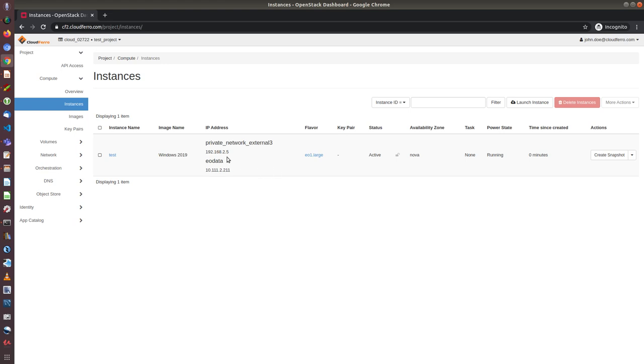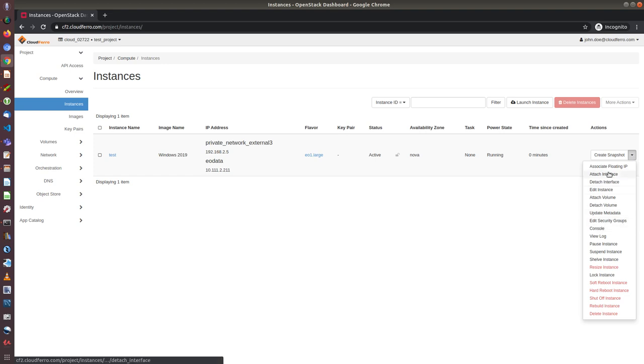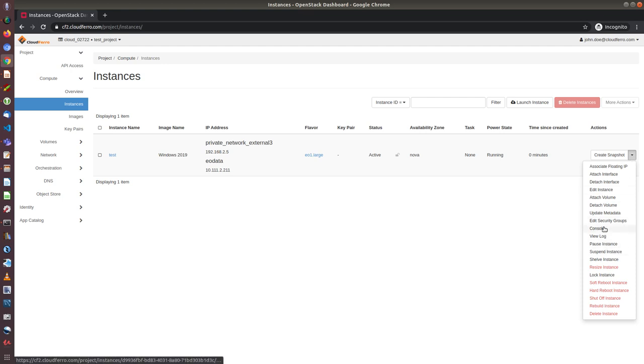Now the instance has been created. It's already running. It doesn't have floating IP associated yet. But first, in case of windows, I need to go to console on the dashboard to set up the password. So I choose from the menu on the right, I choose the console.